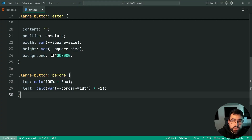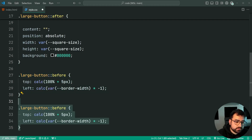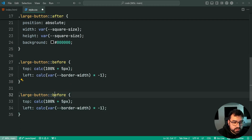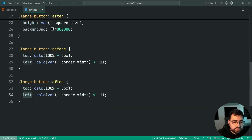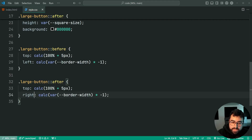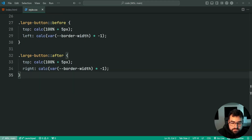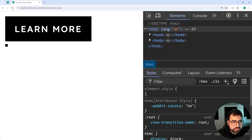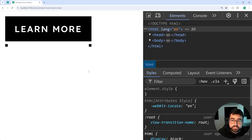Let's do the same thing for the right square. I'll copy this code, target ::after, and simply change left to right instead. Save this back in the browser and there we go — both squares are now in position.